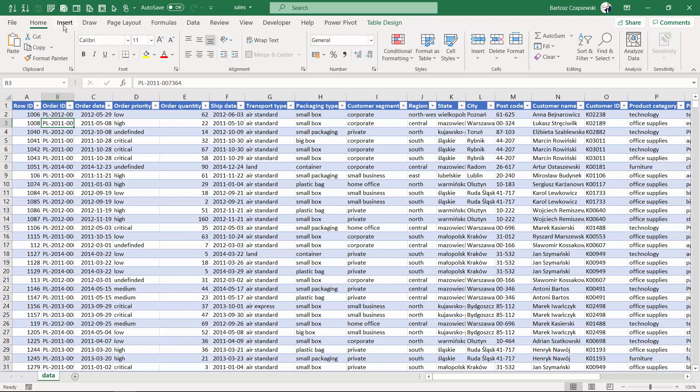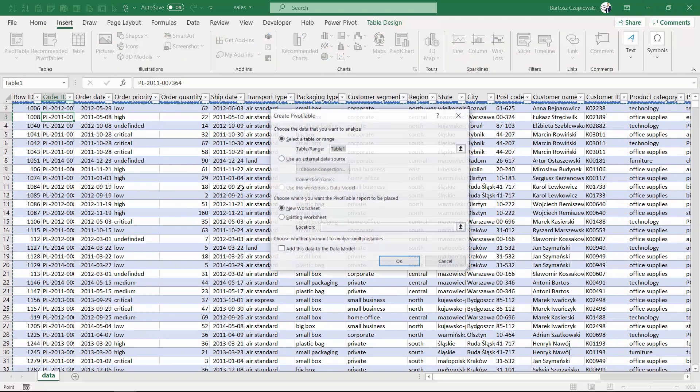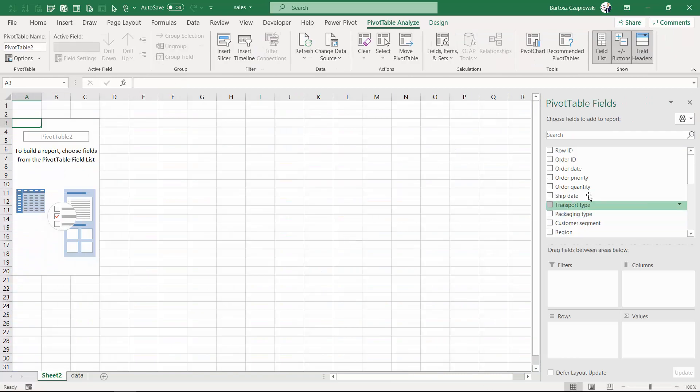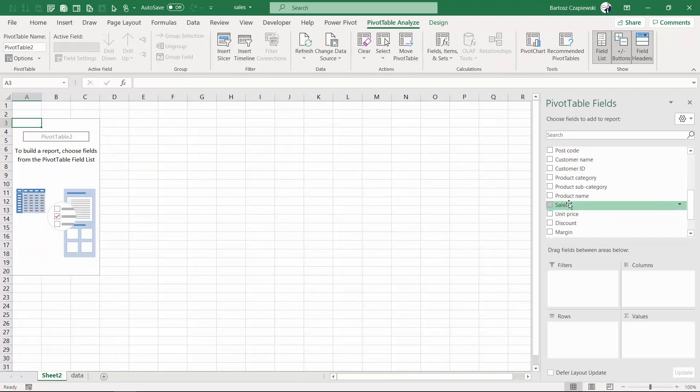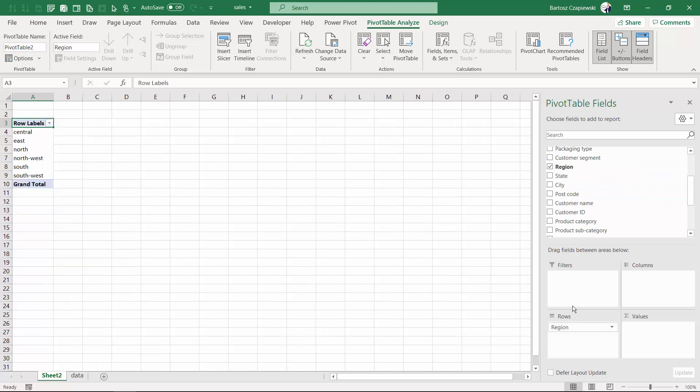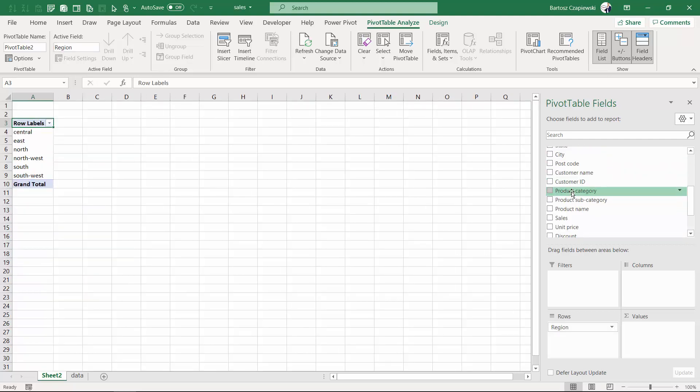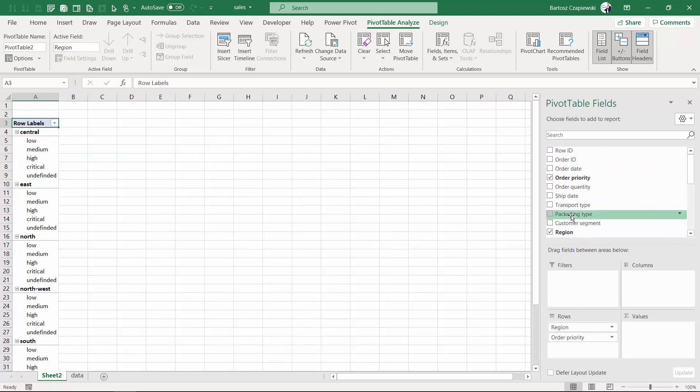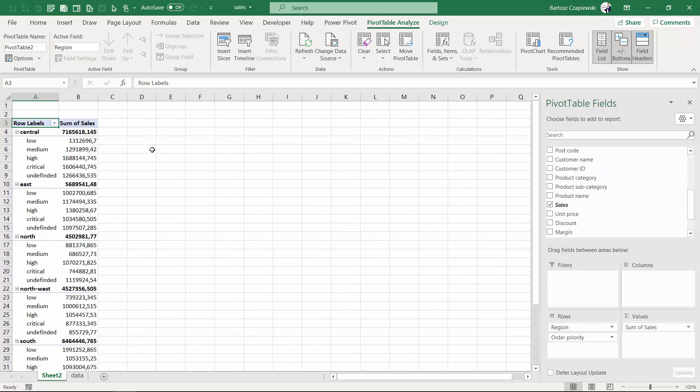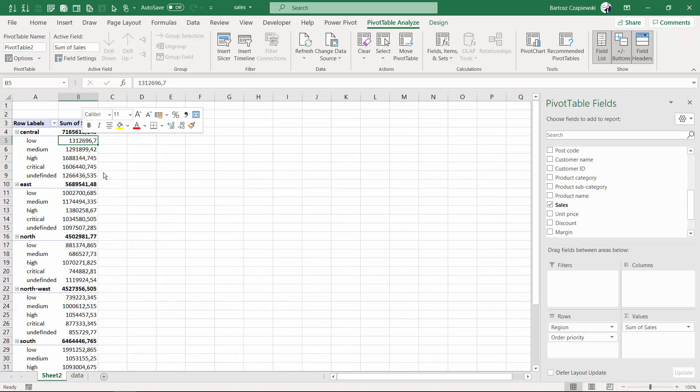Insert a new pivot table for this particular scenario and then we will create the following layout: region on rows and order priority also on rows, sum of sales will be placed on values. Let's just format the numbers.